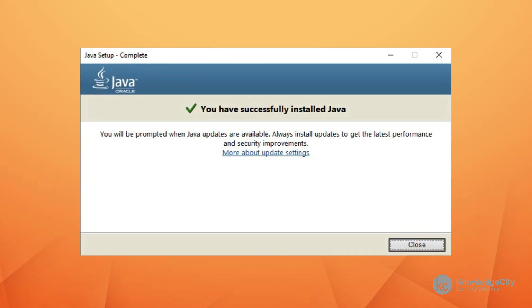Join me next time when we're going to start coding and we're going to look at the command line and see how to start our programs. I'll see you soon.